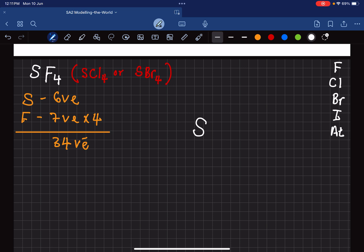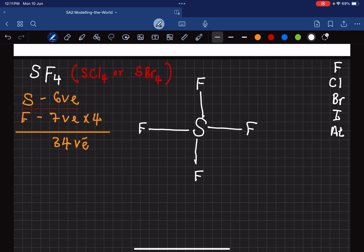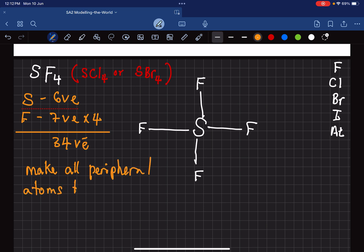We put sulfur in the middle, since there is one sulfur and four fluorines. We distribute the four fluorines equally on all sides, then draw a bond line to each fluorine — each line represents a bonded pair. Now we need to make all peripheral atoms achieve an octet, so we add lone pair lines around each fluorine.